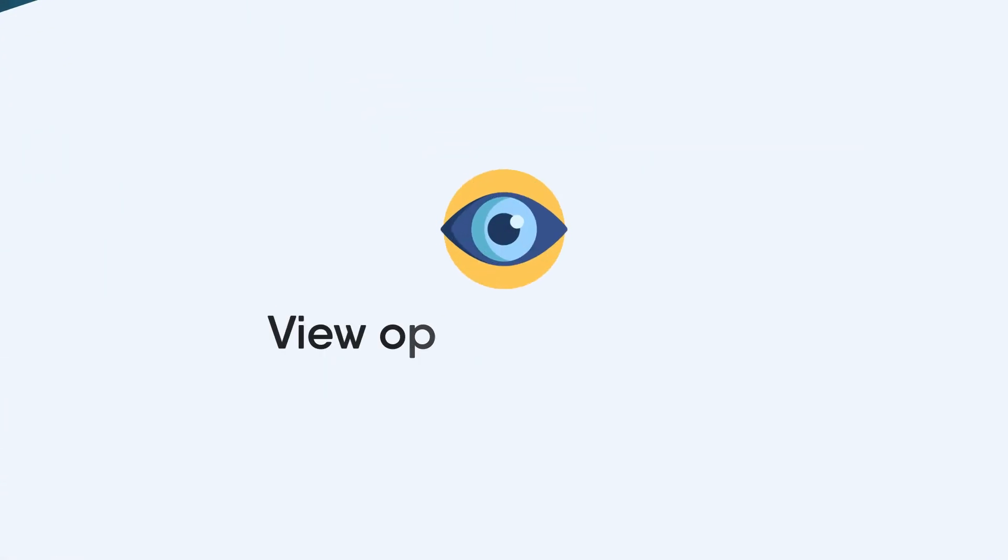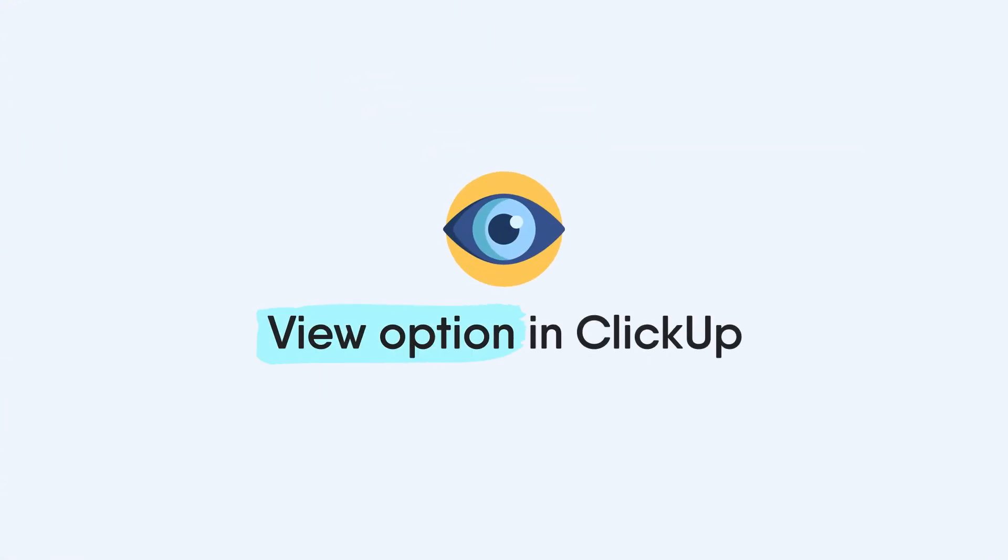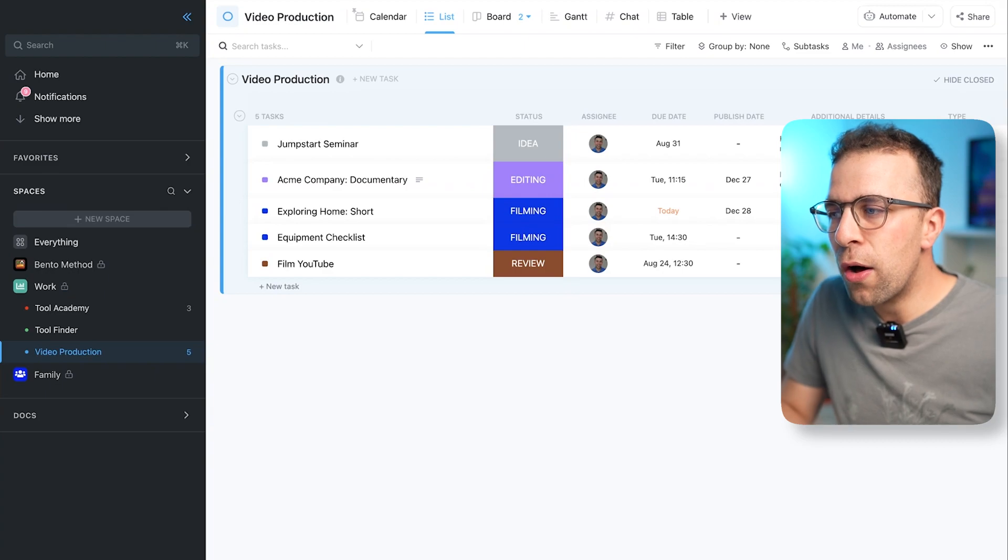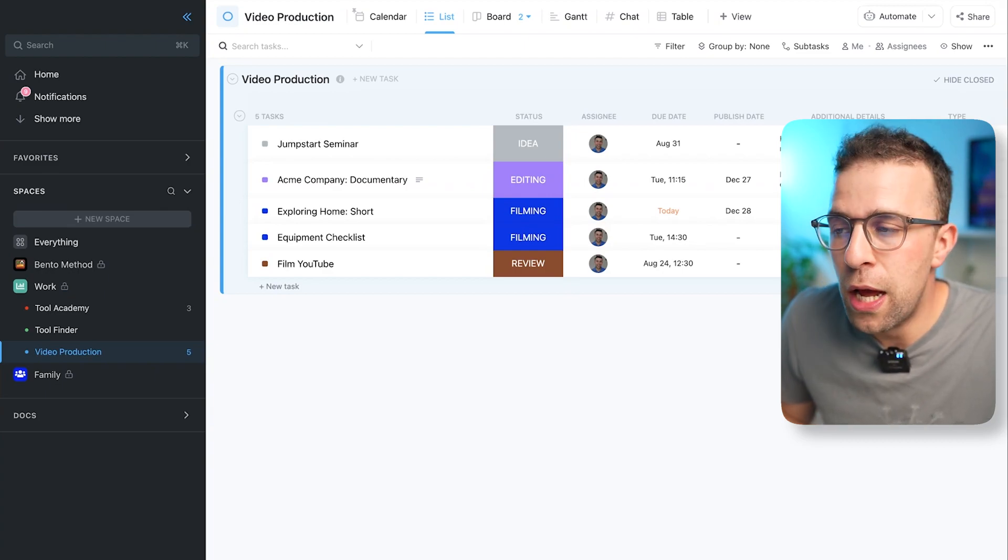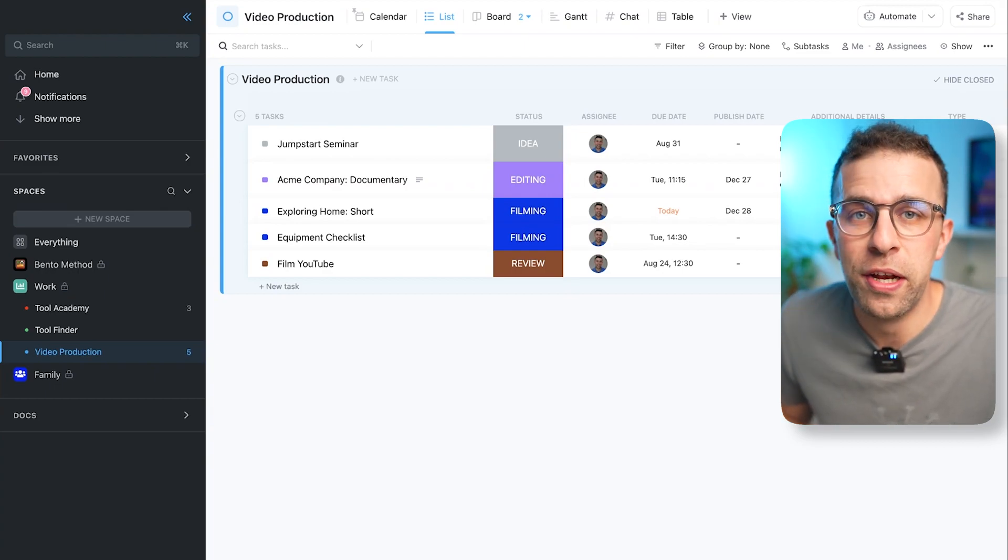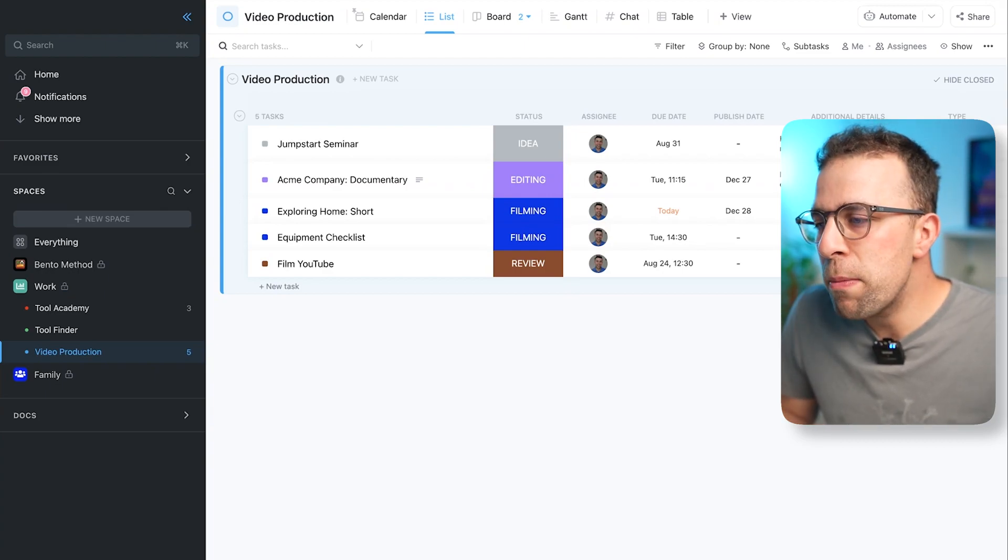The power of chat. Today we're going to be diving into how you can use ClickUp's view options to add a new window to your experience. So here we are on a video production list inside of ClickUp.